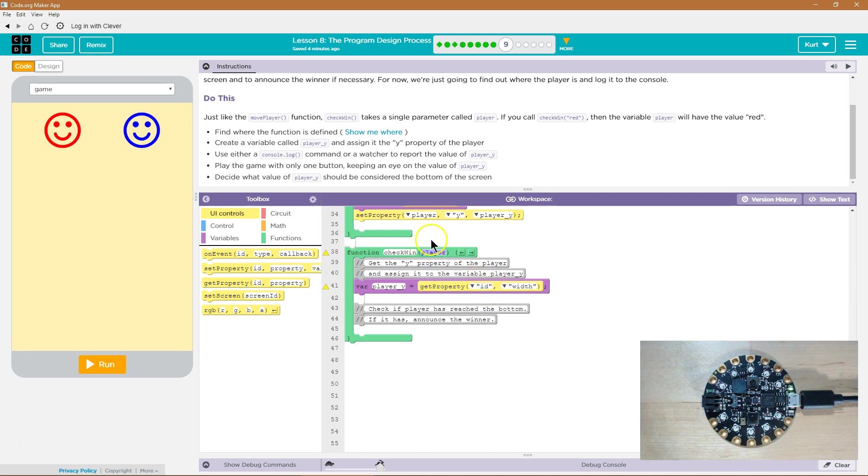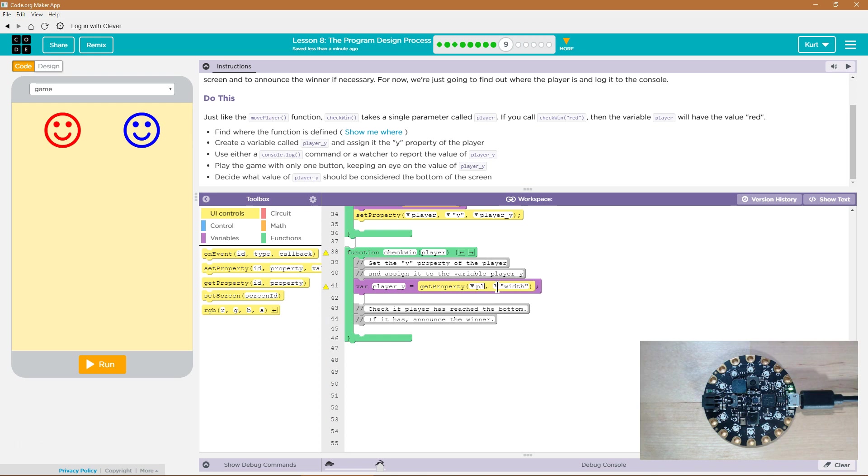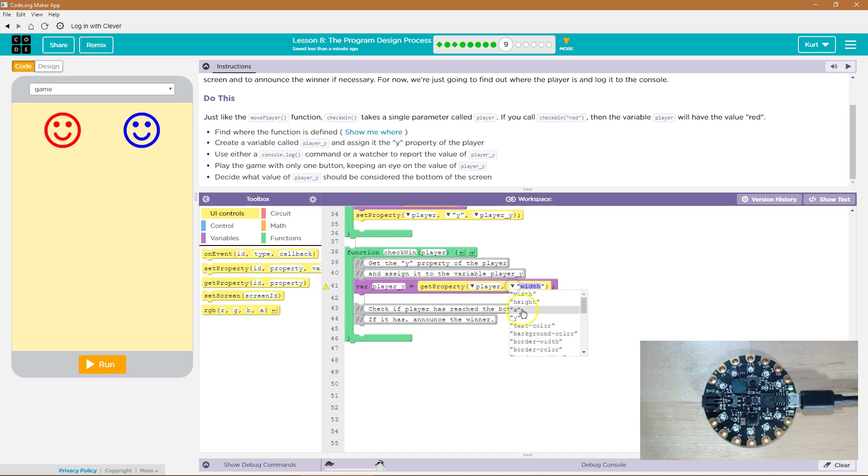We're going to say get the property from what id. Well, the id is going to be different each time. Whatever id we put as a parameter when we call this, right? Because right now we're creating the function. We're not using it. None of this code will run yet. It's just encased in this little function box. Okay,